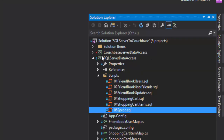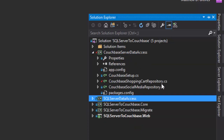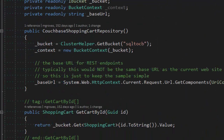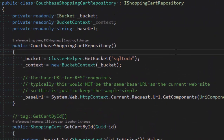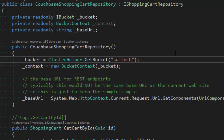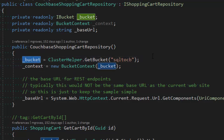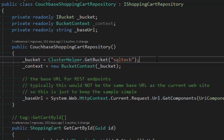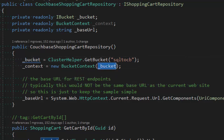Let's go over to the Couchbase implementation and see how it compares to the SQL Server Entity Framework implementation. We'll again look at the shopping cart repository. In the constructor, I'm using the Couchbase .NET SDK to get access to a bucket object. A Couchbase bucket is just a collection of documents — I've called it SQL2CB. I've also elected to use the LINQ to Couchbase provider, which is how I get the bucket context by passing in the bucket.